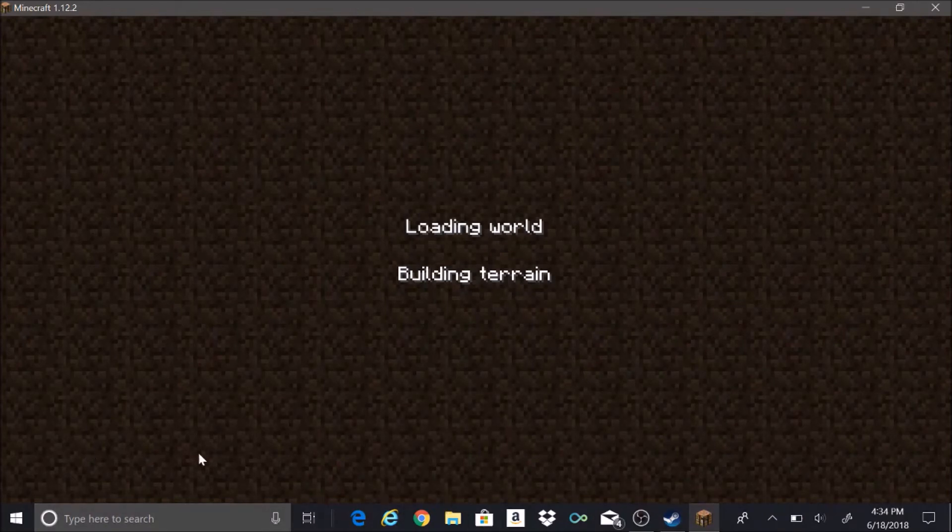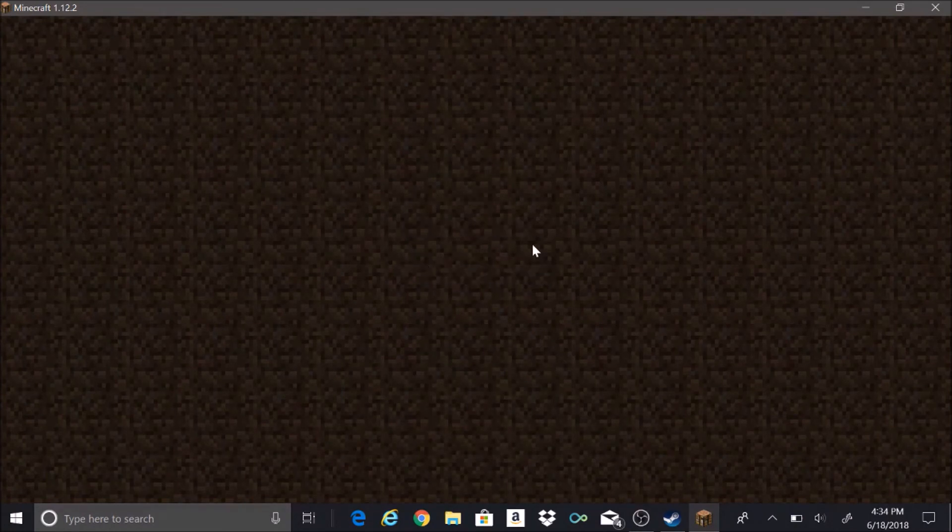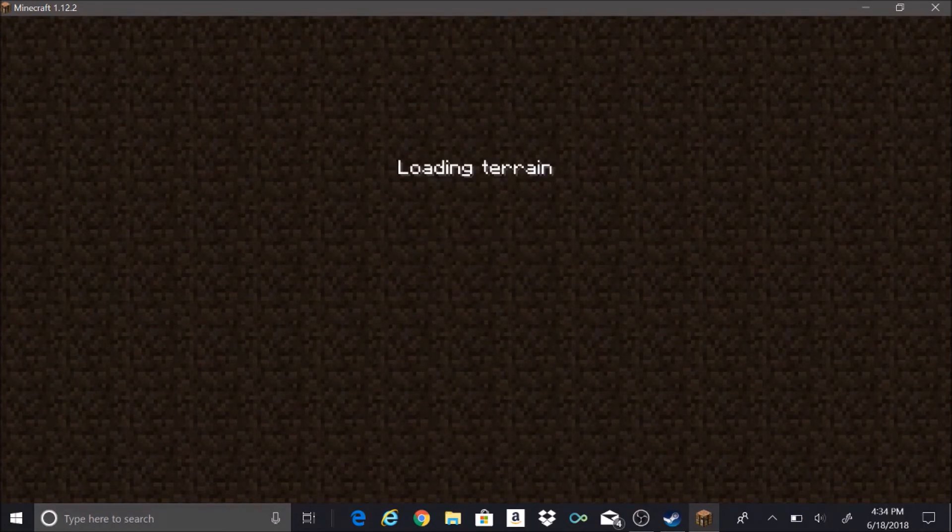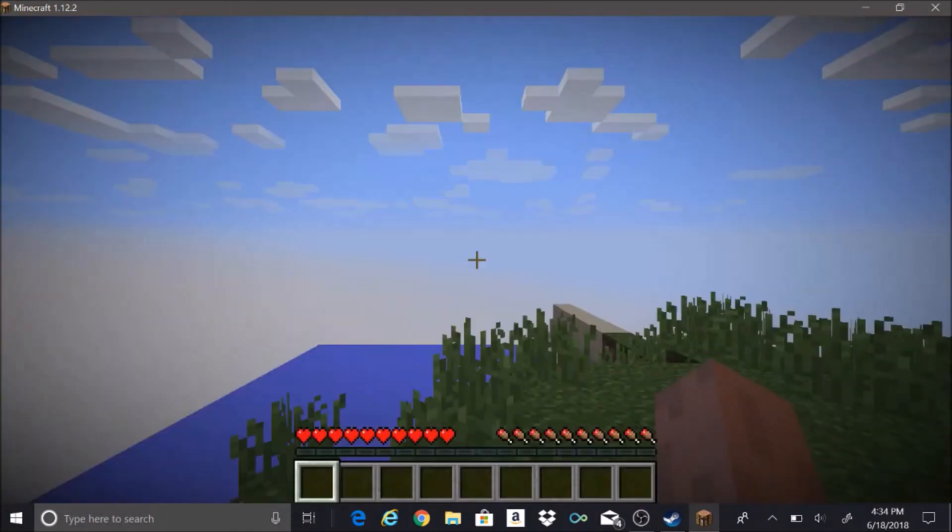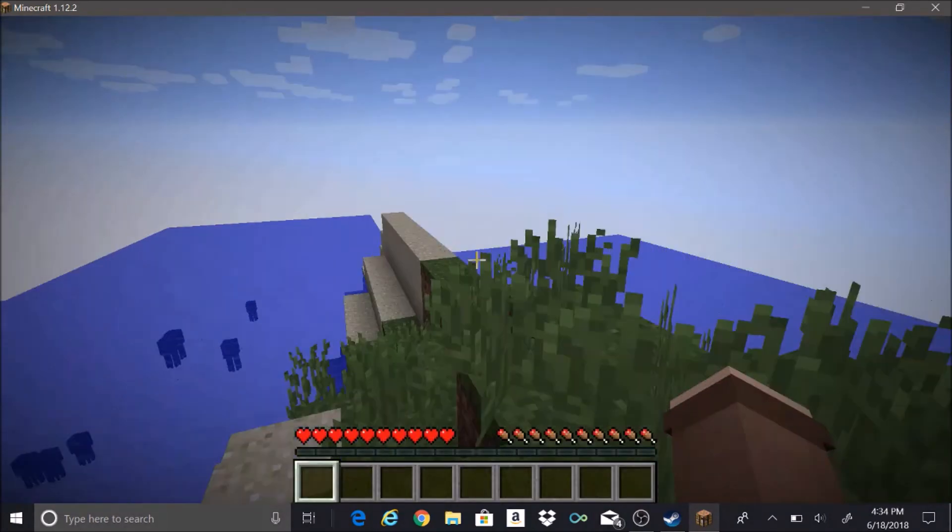I do need to lower the sensitivity because that's pretty intense right there. We just lower the mouse sensitivity to do that.